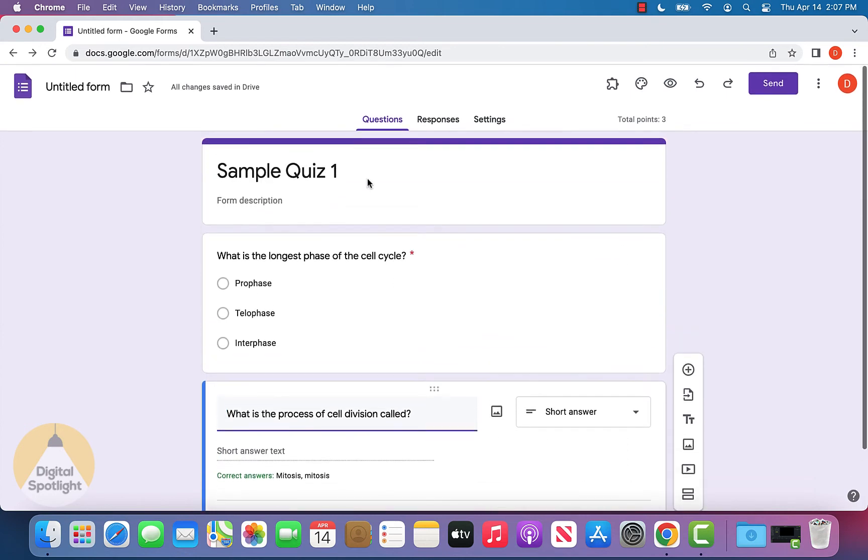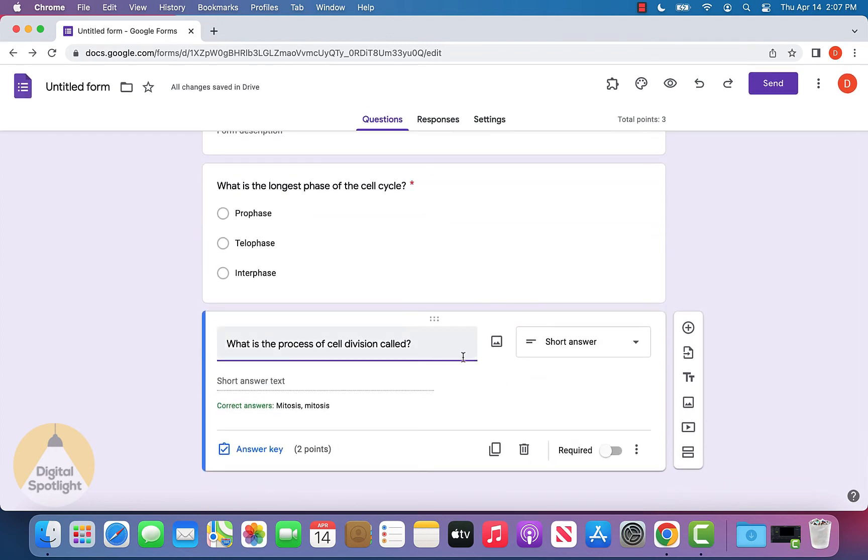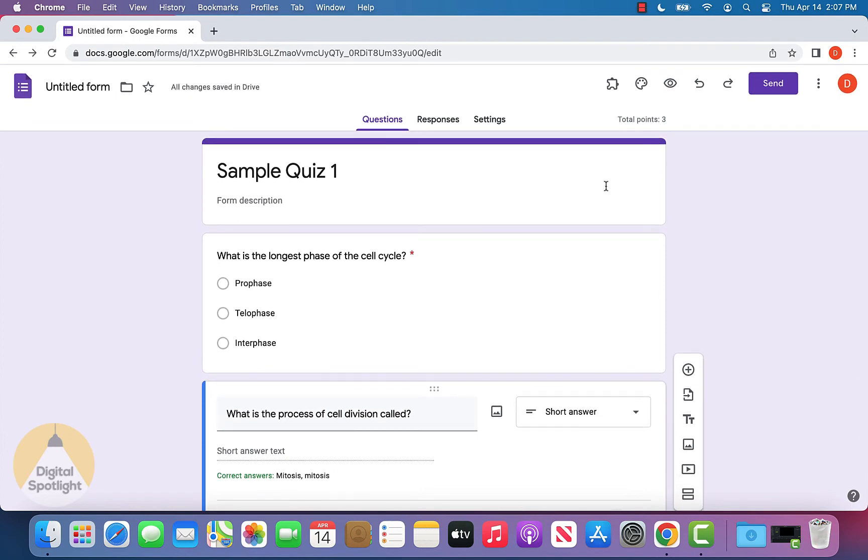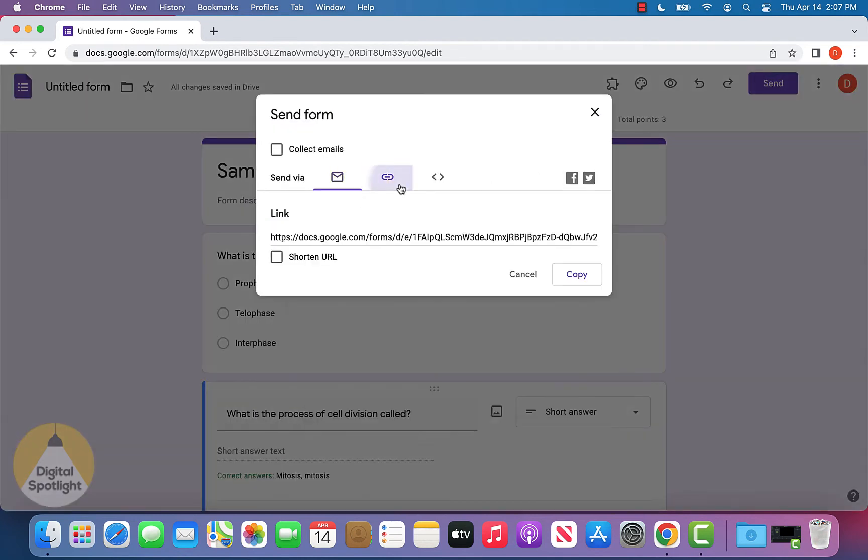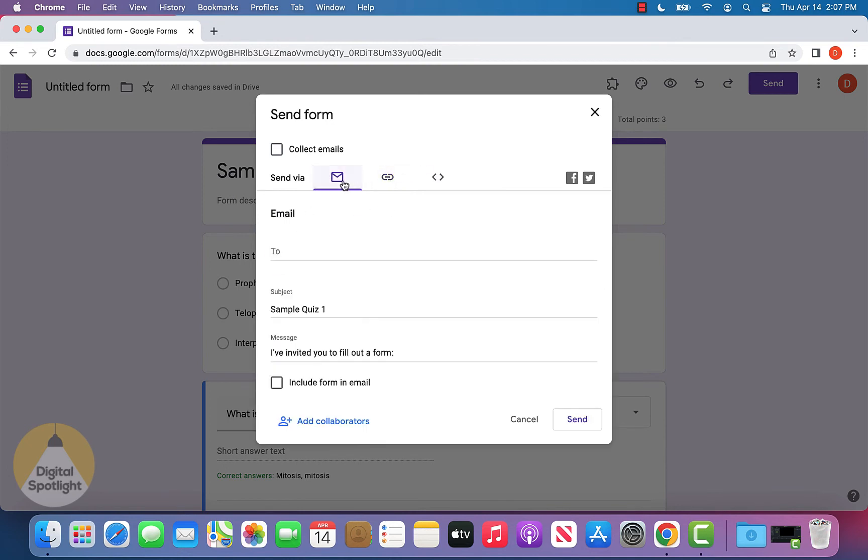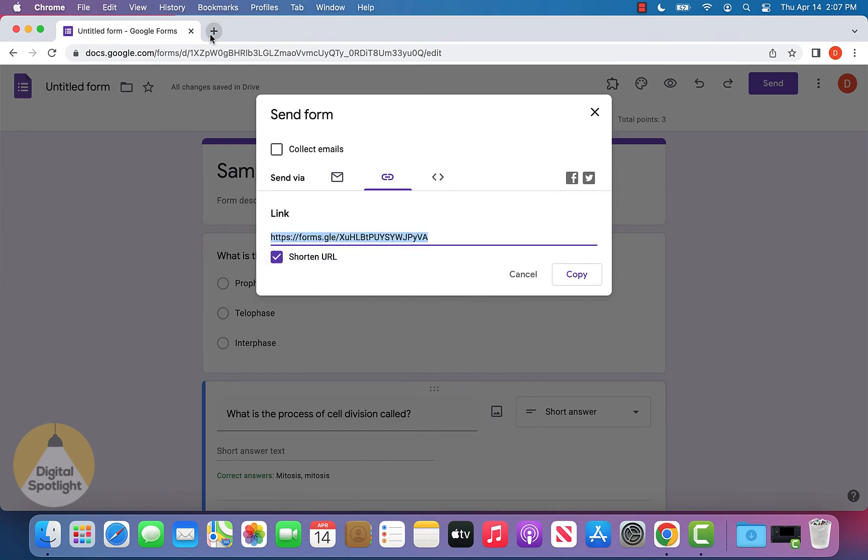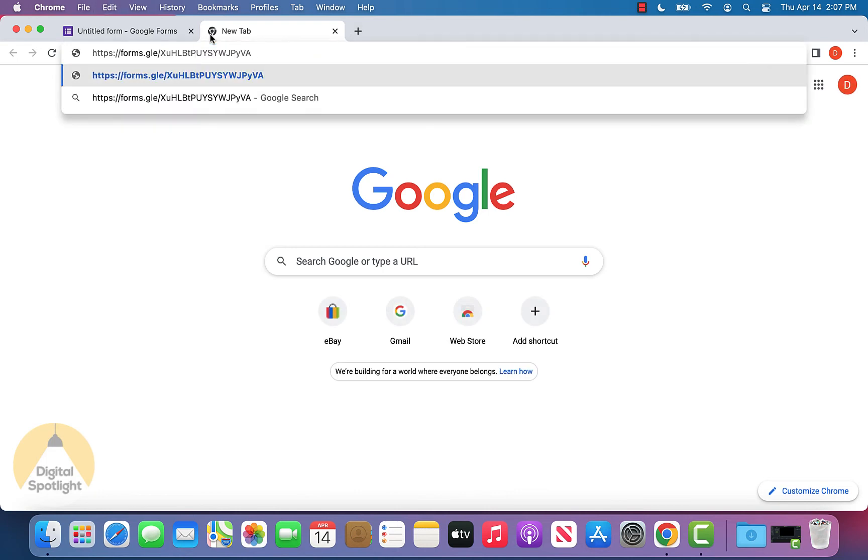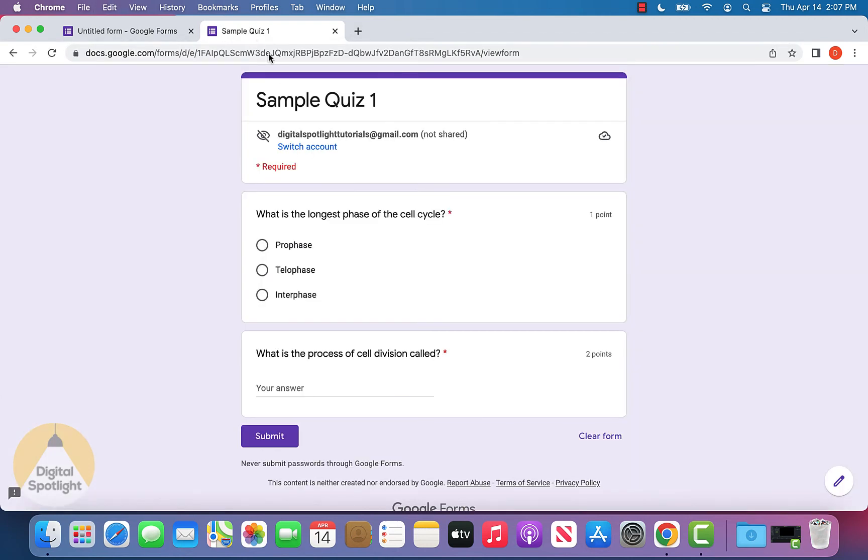Now let's say we have our quiz done and we've added all the questions we want. Let's make this one required as well. We can start sharing this quiz by clicking send right here. We'll go to the link section. We can either email it or just get a link and click shorten URL to get a shorter link. We can send this link out to whoever we want to complete the quiz.